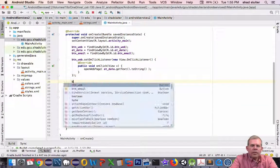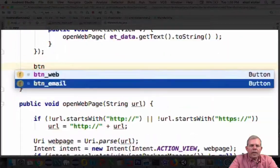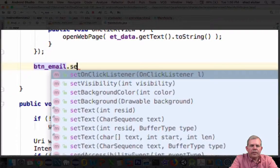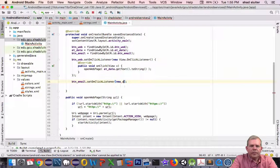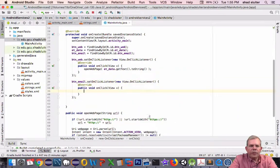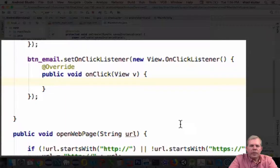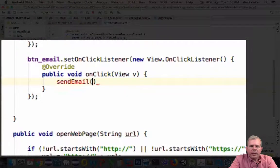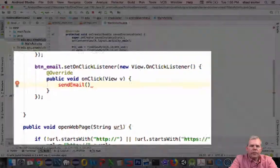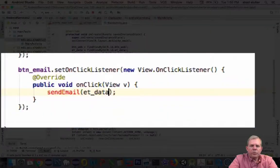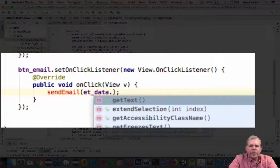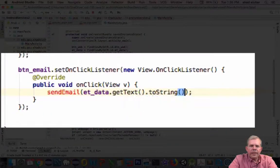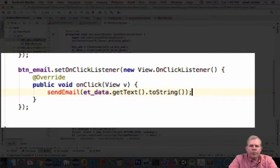Next thing we need to do is create an actual listener for the click event. So we'll do a set on click listener. I want to create a new function here and I'll call it send email. Inside here I'm expecting a string. I'm going to capture the value that's in the ET data entry form.